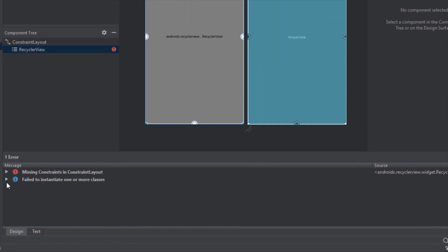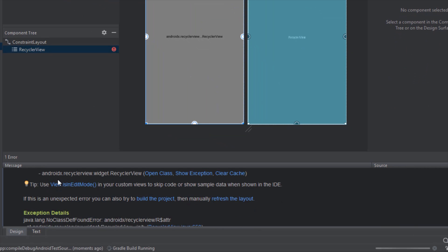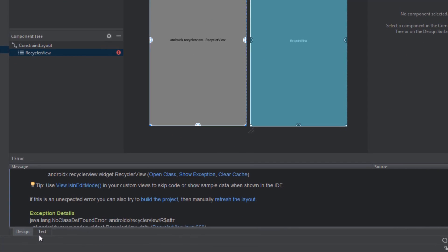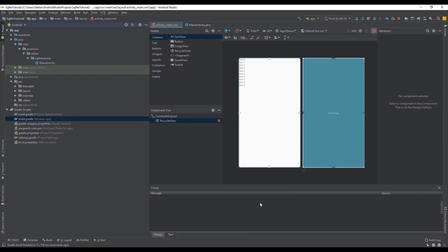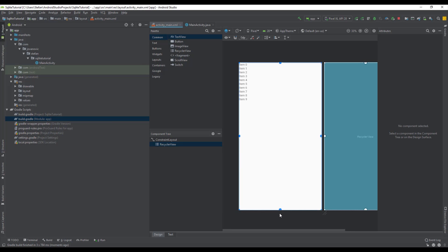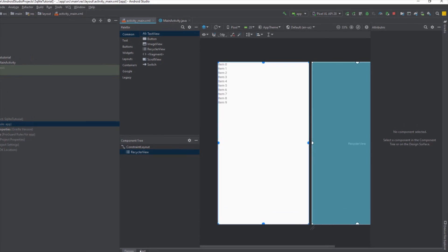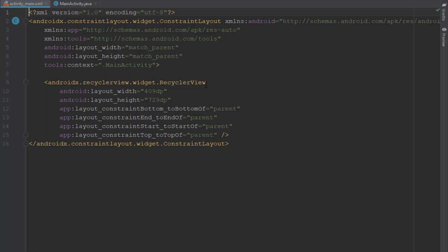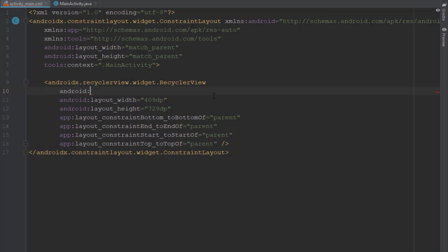So here we have a warning. We need to click Build Project and it will refresh our layout and now we can see our RecyclerView clearly. Let's connect those constraints with the parent. And now we need to add the ID for our RecyclerView because we're going to use that inside our main activity class. We'll just name this RecyclerView.